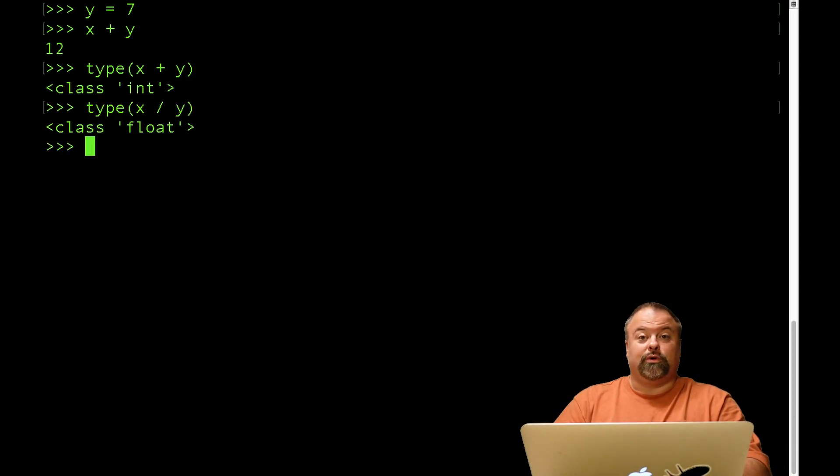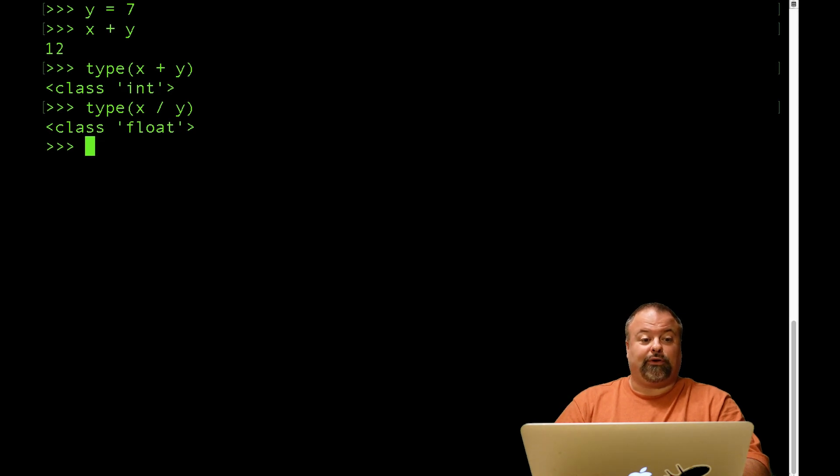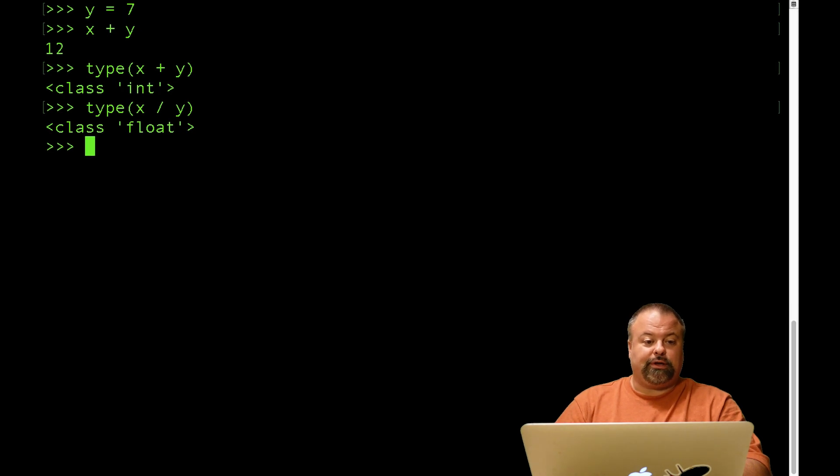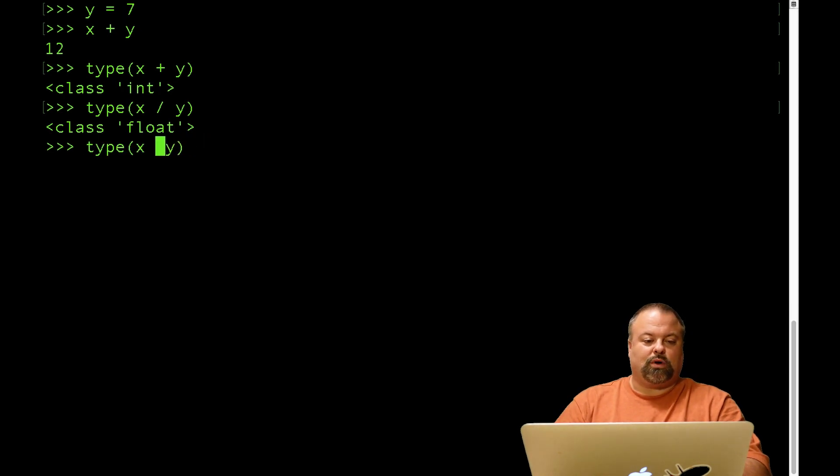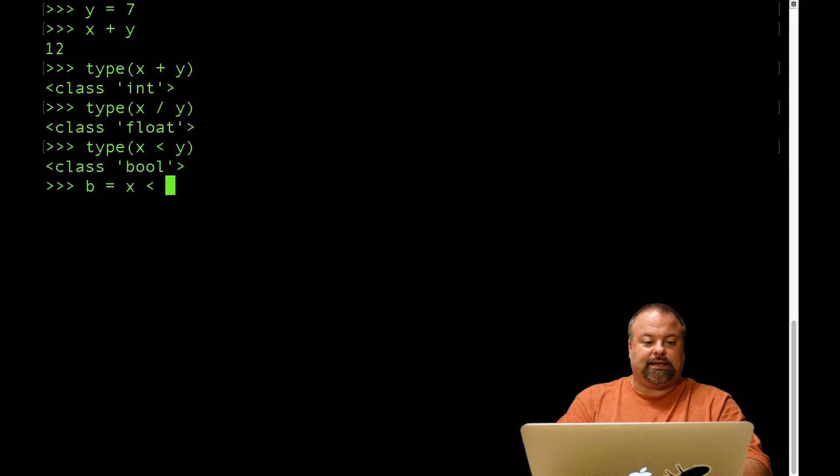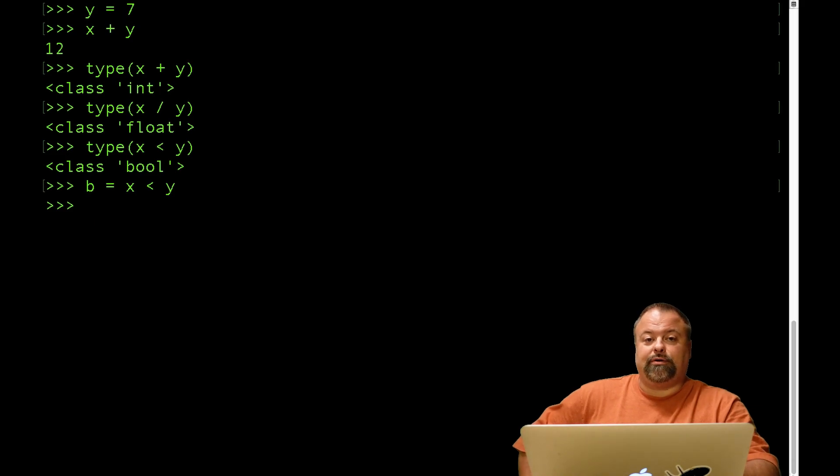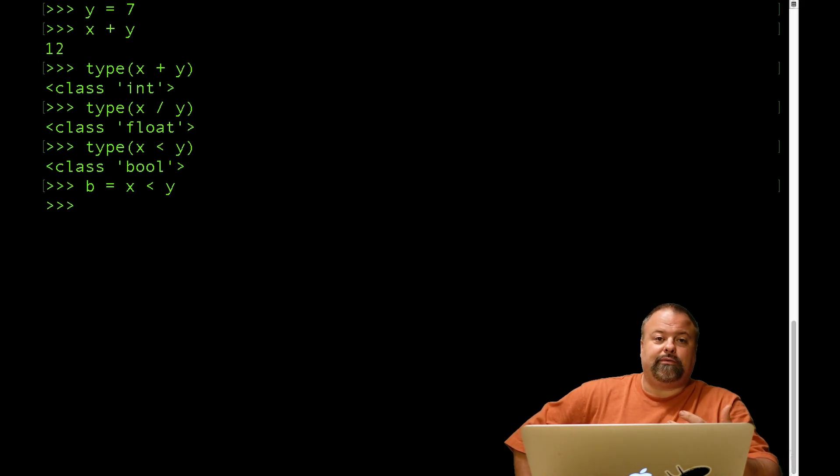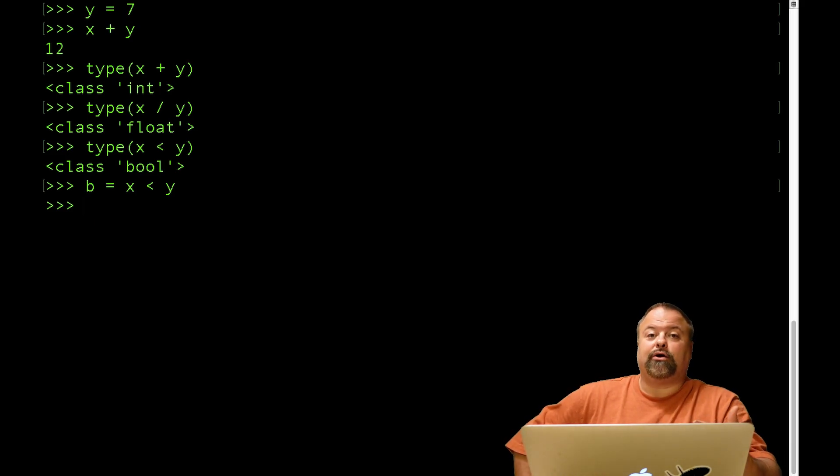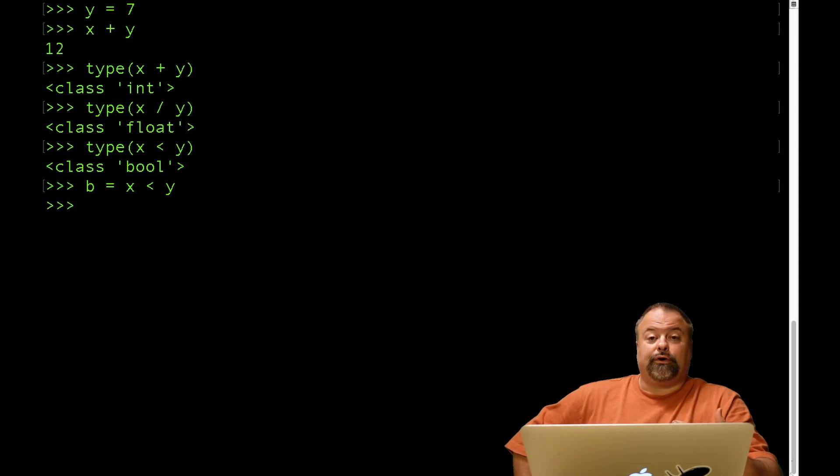So we've already seen that in some cases we can combine two different data types, even two different examples of the same data type, and the result, based on a particular operator, is a different data type. Similarly, if we said x less than y, that's a Boolean data type. So we could define a variable to be x less than y. And so less than and greater than can be viewed as comparative operators, and the result will be a Boolean. There are other comparative operators.